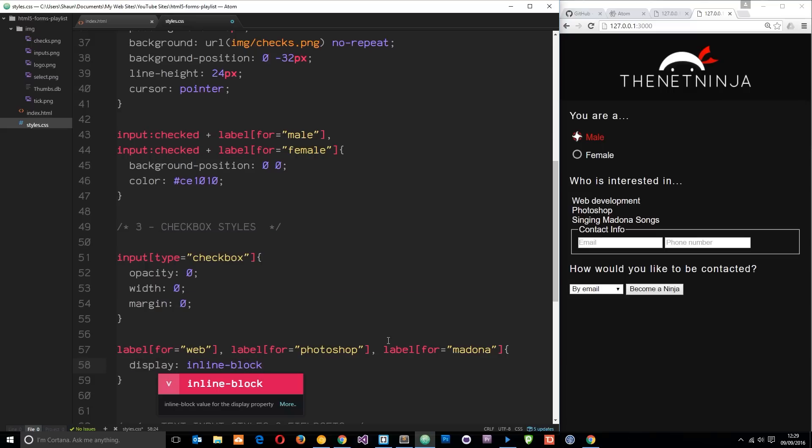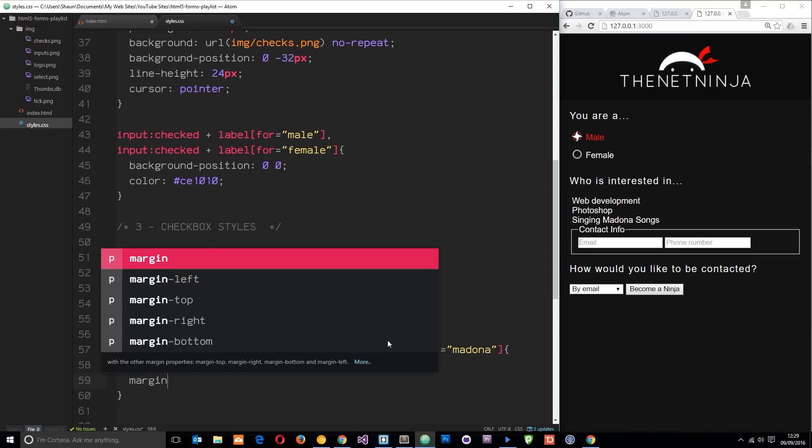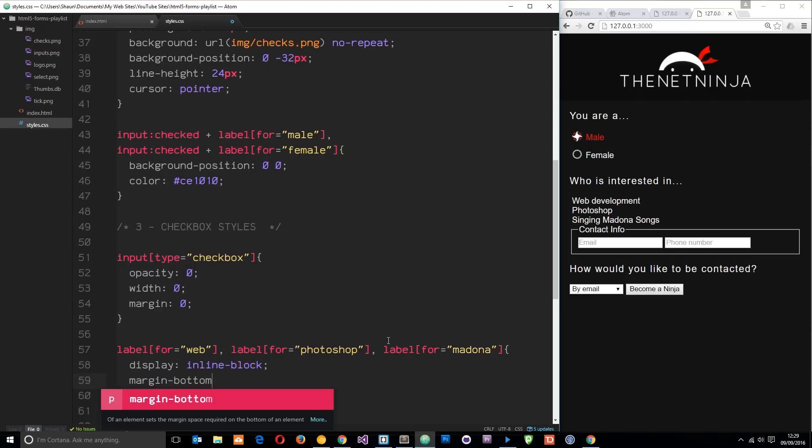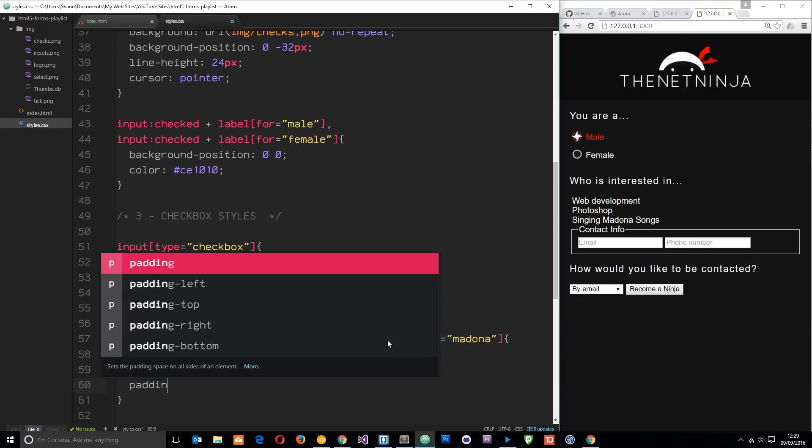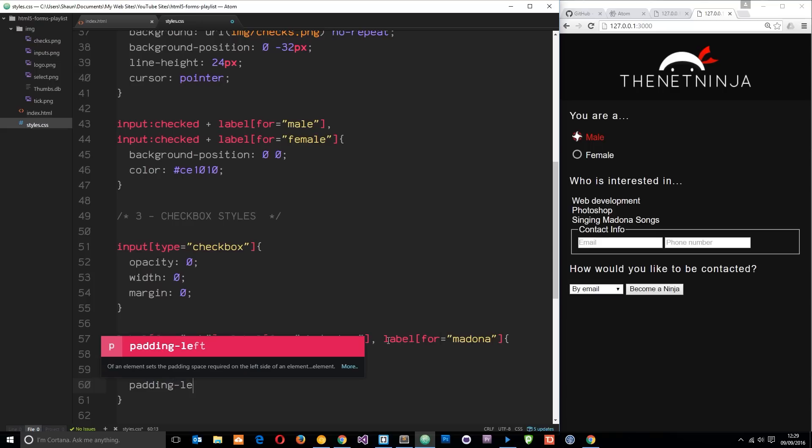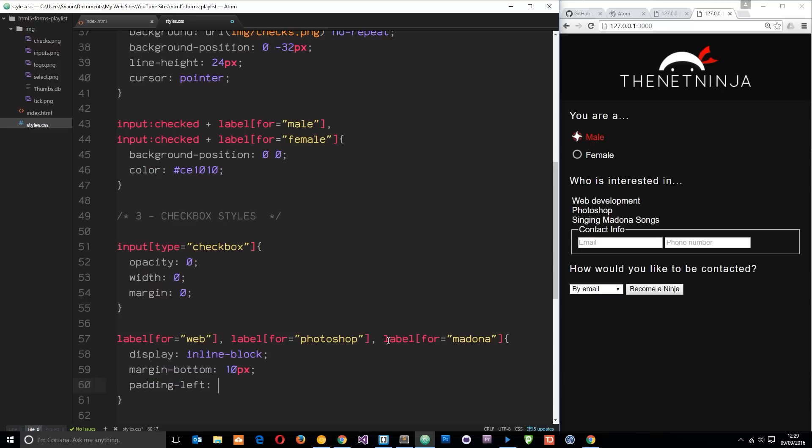The first thing again I want to do is say display inline-block, then I'm going to give it a margin bottom of about 10 pixels, then I'm going to give it a padding left of 26 pixels as well to make room for that image. Let's save that and see how it's looking so far.